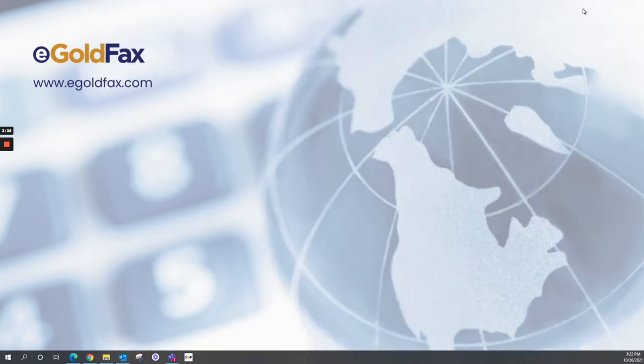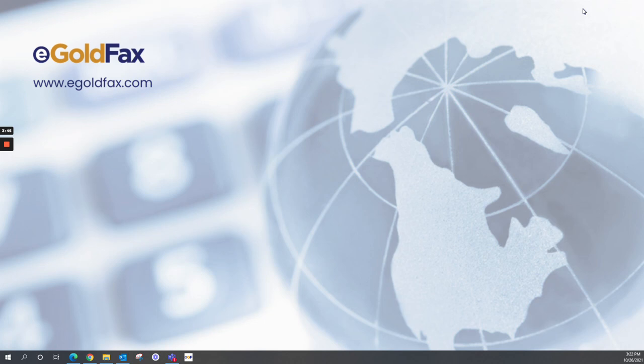Now, if you have any more questions, please reach out to us via email at sales at goldfax.com or just give us a call at 714-695-1000. Look forward to talking to you. Thanks.